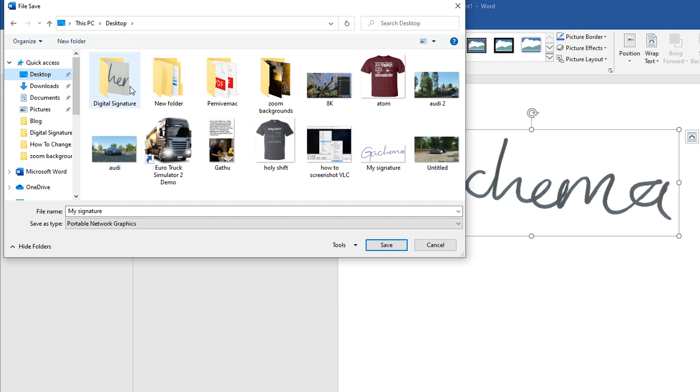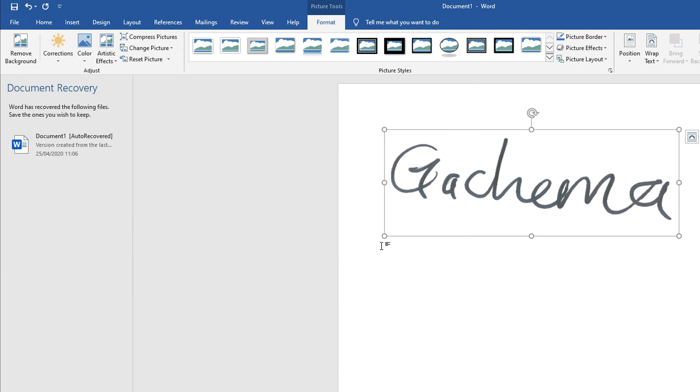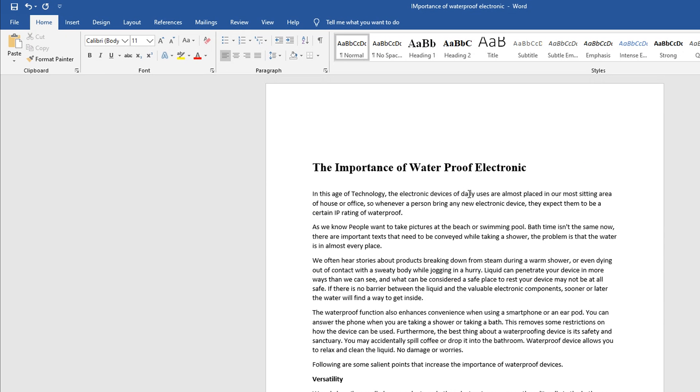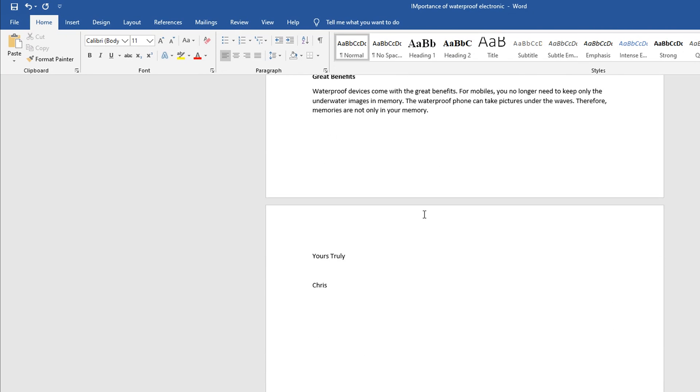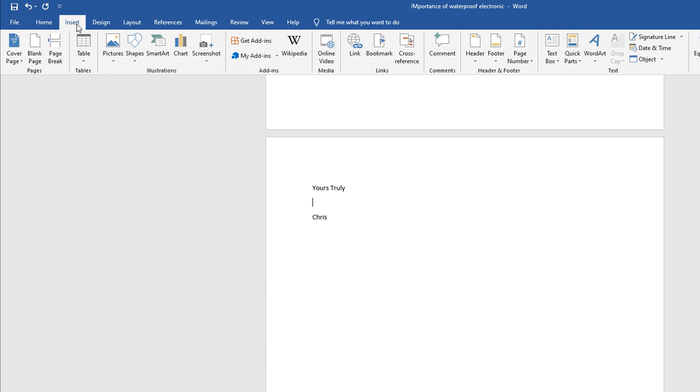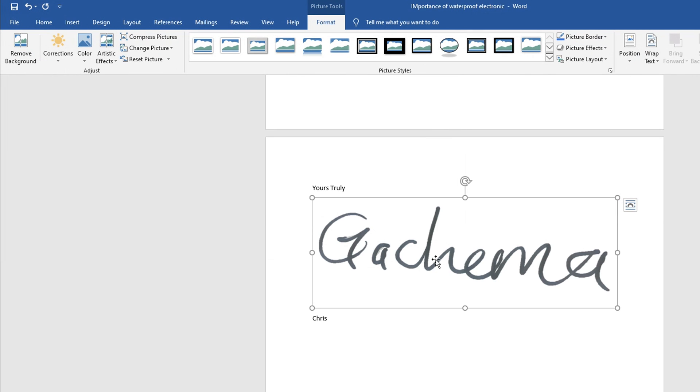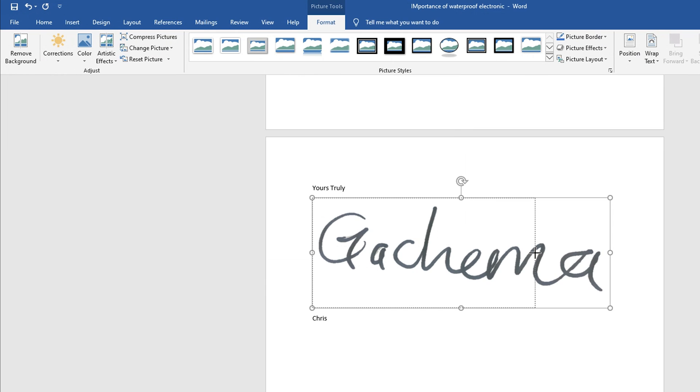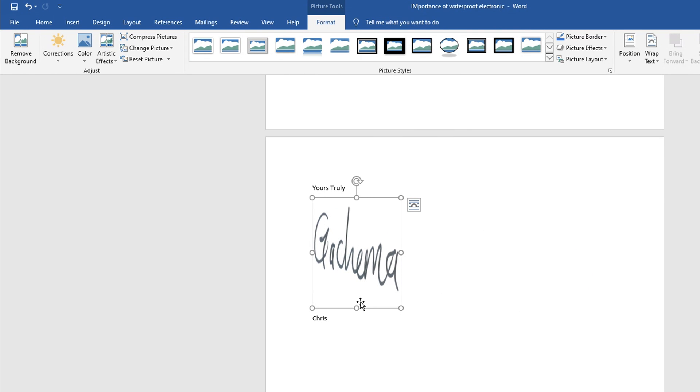Now to sign a document in Microsoft Word, all you need to do is open that document and then go to the section that you need to sign. Click on it and then click on Insert, and then you want to insert that image with your signature. So click on This Device and then select your signature, click on Insert, and then you want to reposition it to fit your piece of paper.